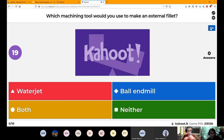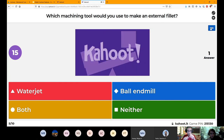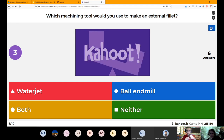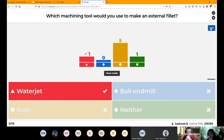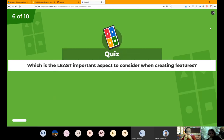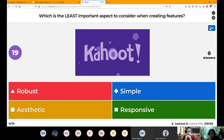Which machine tool would you use to make an external fillet? A water jet — you can make just about any geometry with it. And a ball end mill — I believe that's the one that ends with a dome shape — which will give you the external fillets if you try to do that.